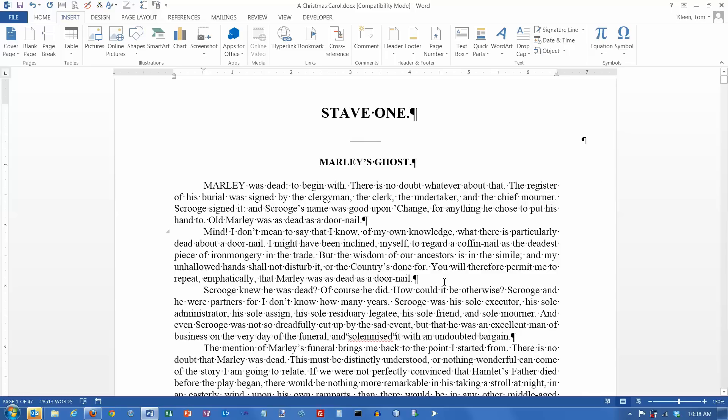In this video we are going to take a look at inserting breaks in a Word document. The three types of breaks we are going to look at are page breaks, line breaks, and column breaks.